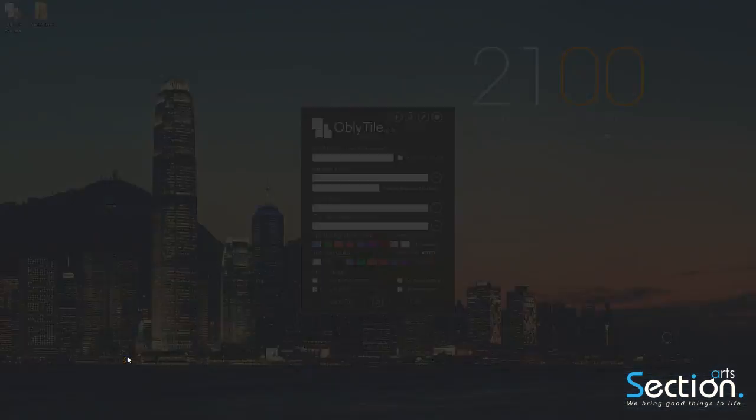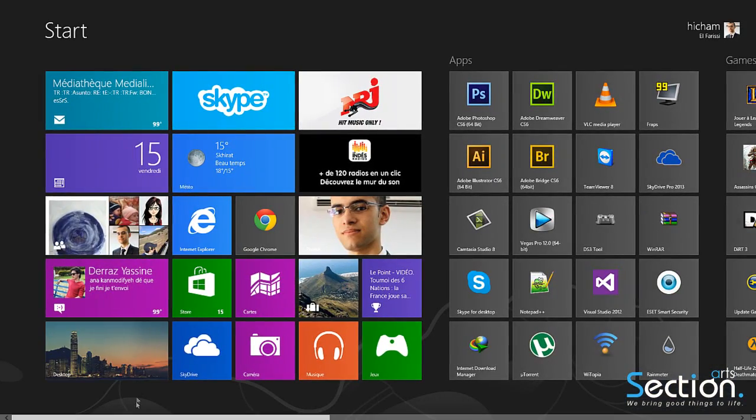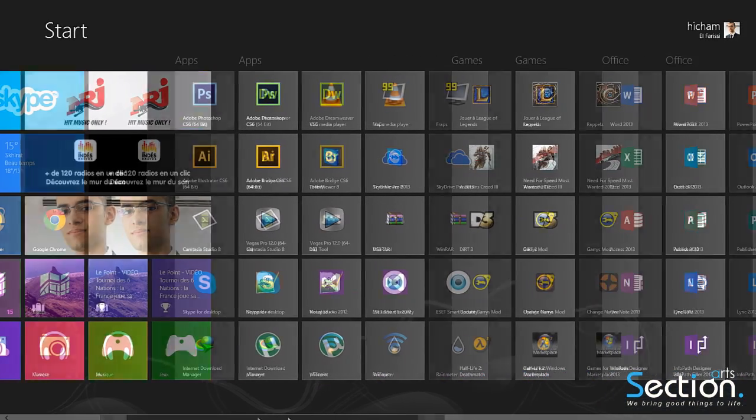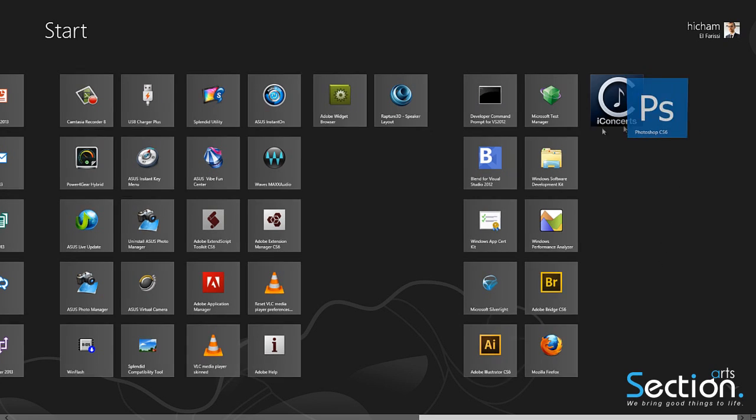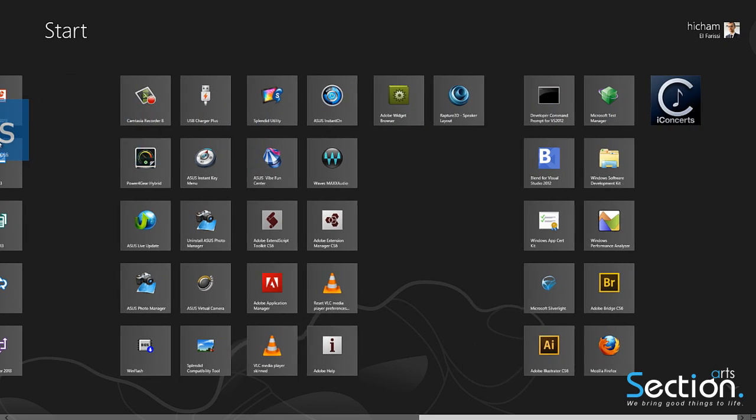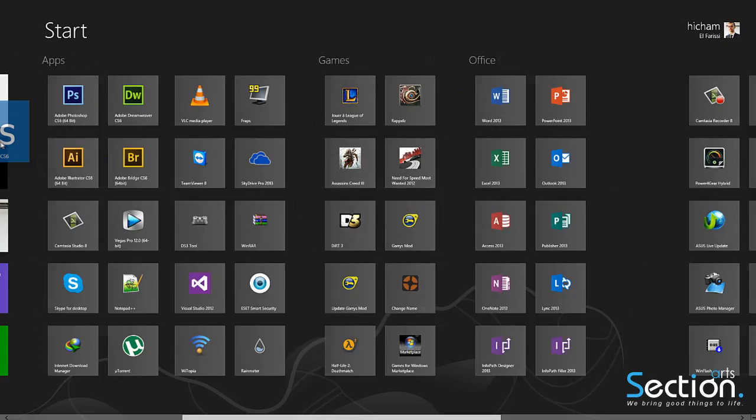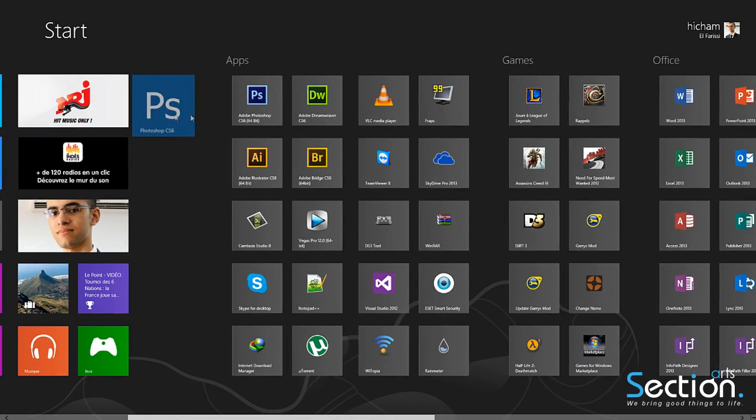Now just go to the Start menu and you will find your new icon at the end of the Metro list. You can move it wherever you want, but don't forget to remove the old icon.